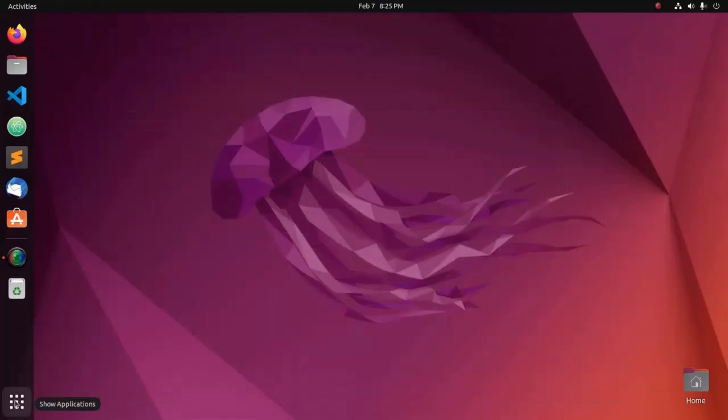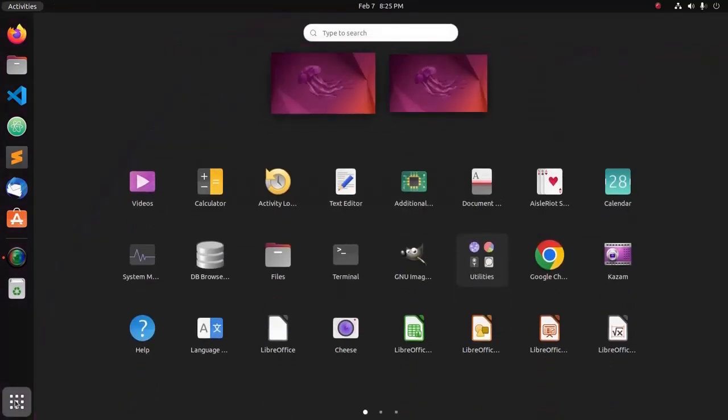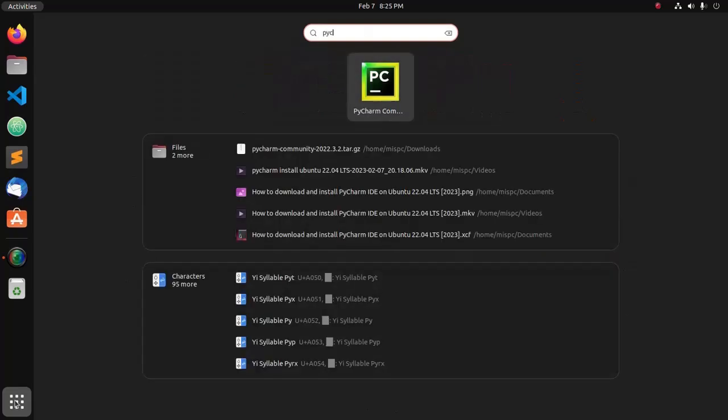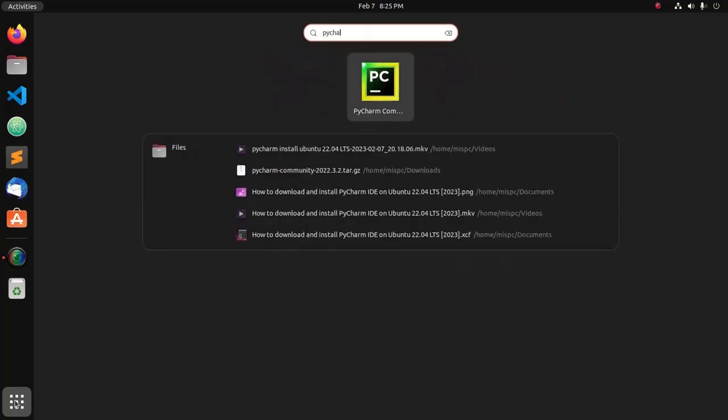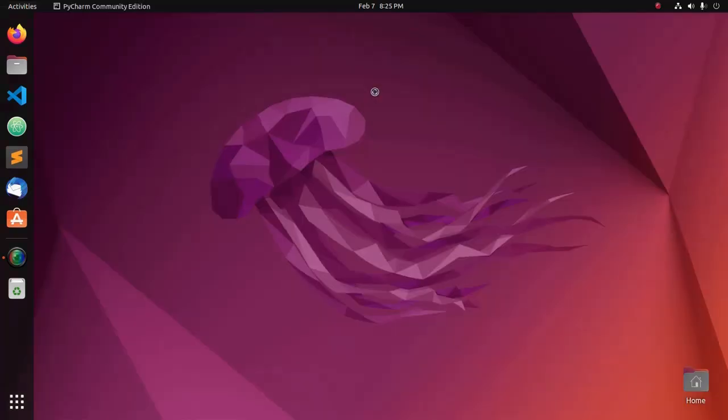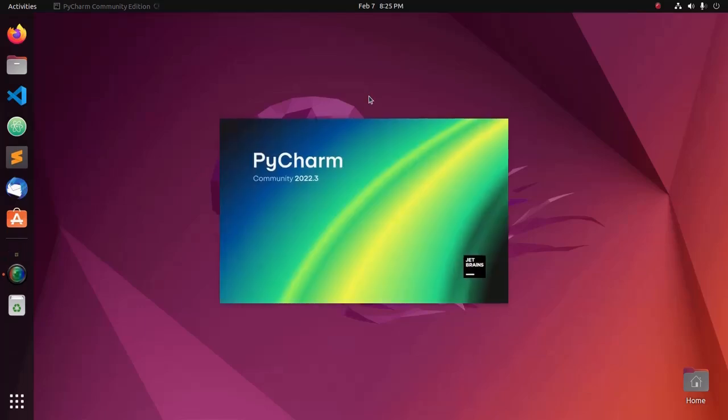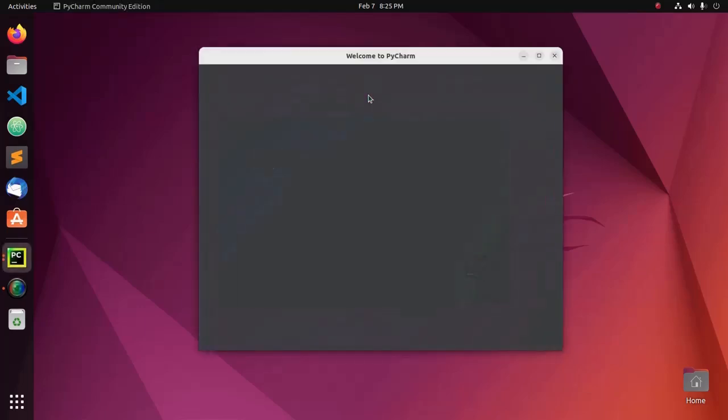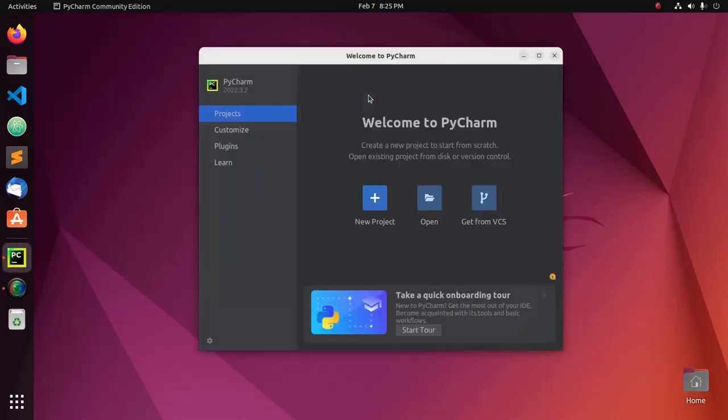Open application launcher and search for PyCharm. Here, you will see PyCharm Community Edition installed successfully on your system.